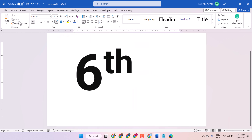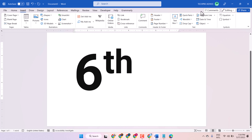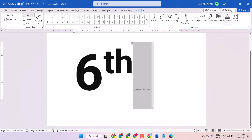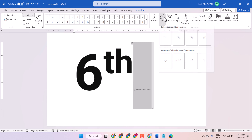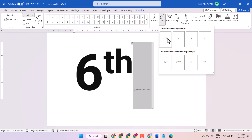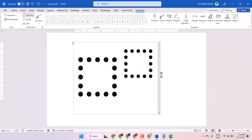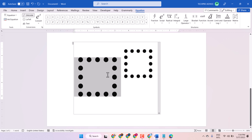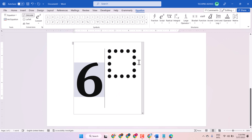And another method: Insert, then Equation, Script, and Superscript — this one. In the first box, type 6th, and in the second box, type th.